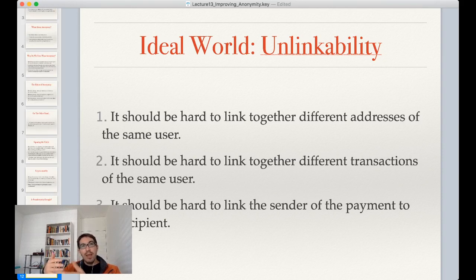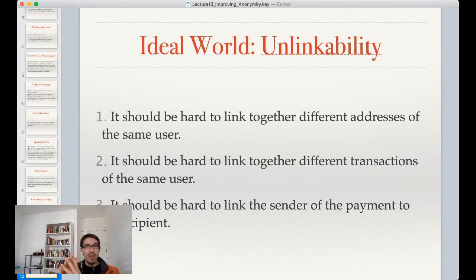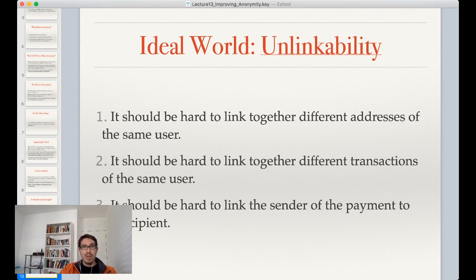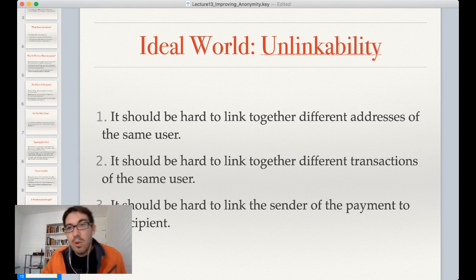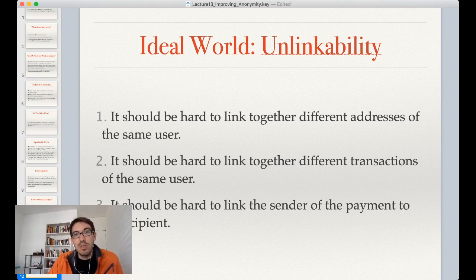In our ideal world of unlinkability, there are really three things we want. For the same user, it should be computationally difficult to link together different addresses of the same user — the same user should be able to have multiple accounts and it should be difficult to link them all together. Second, it should be hard to link their transactions together and know they're from the same user. And finally, it should be hard to link the sender of a payment to the recipient — we should not be able to see that person X is sending and person Y is receiving.